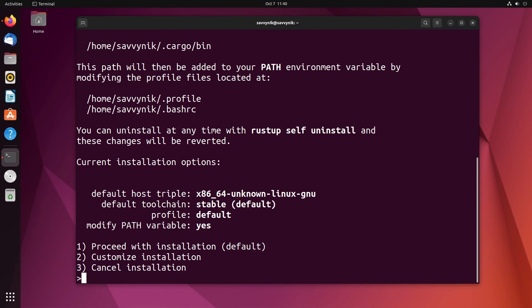I'll also mention you can copy and paste that command directly from the website that I have listed below. I will also let you know that this will work for Windows subsystem for Linux. The exact same command, as long as you have curl, so make sure to utilize it on that as well if you're not running a native version of Linux.